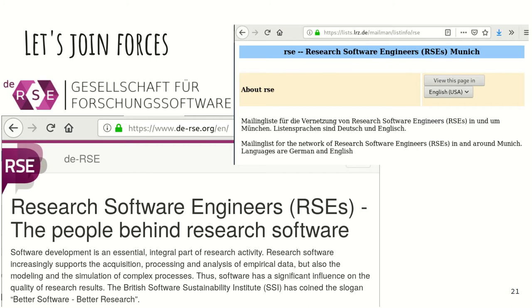What we do is join forces with other people who care about this. In Germany, we now have an association for research software, and this association also has a website. We had our first conference last year and planned a second conference this year, though you know what the situation is like. We also have regional chapters — in Munich, for example, we have a mailing list and have had meetings where we met with other research software engineers and people who care about research software.